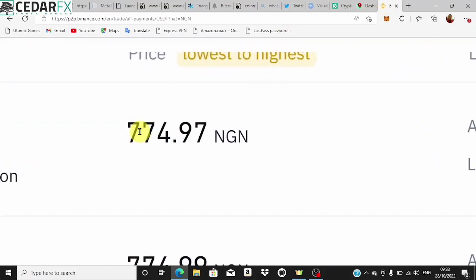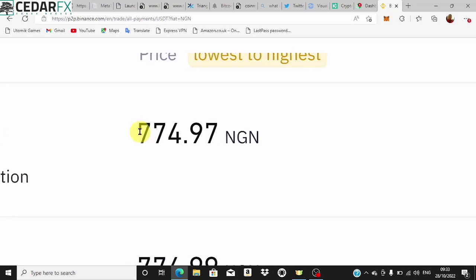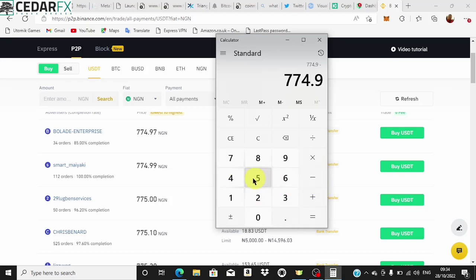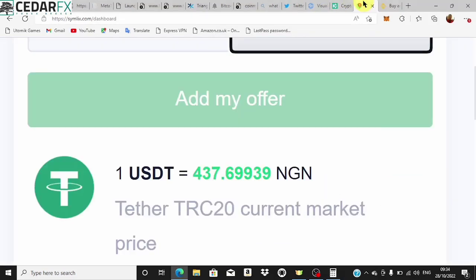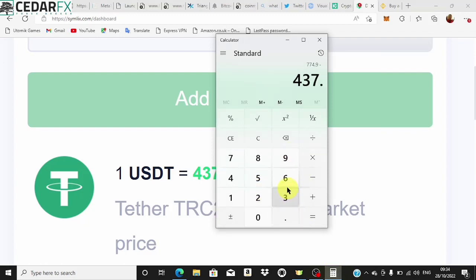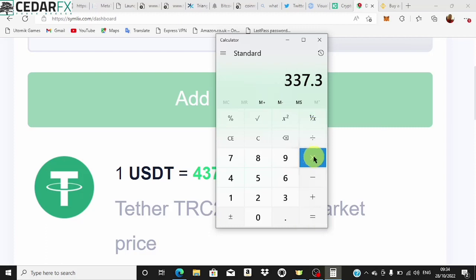The sell rate on Binance is almost 775 naira — specifically 774.9 naira. If you do a quick calculation: 774.9 minus 437.6 gives you an extra 337 naira per single USDT you purchase.